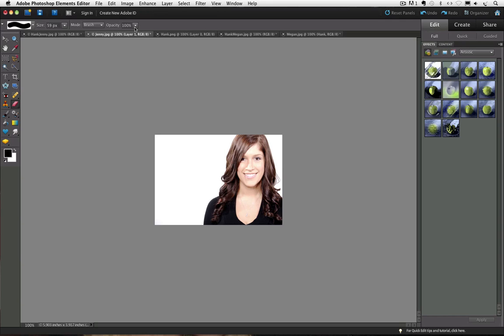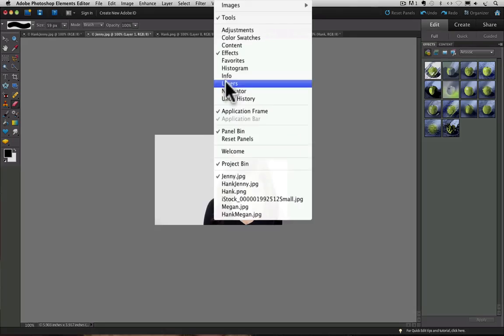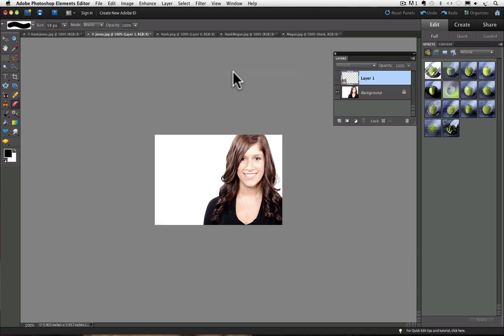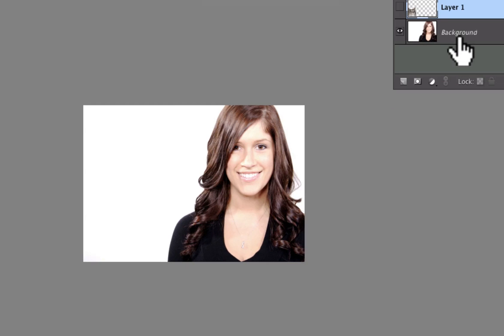So let me clarify what I mean for those who might not know. When you open a photo in Elements, you will see it represented in the layers panel as the background layer. And that's what I was referring to when I said background layer. Let me go up to window and choose layers.